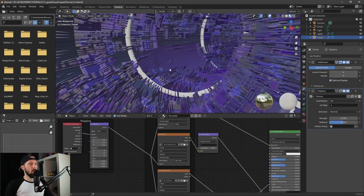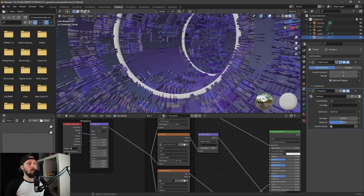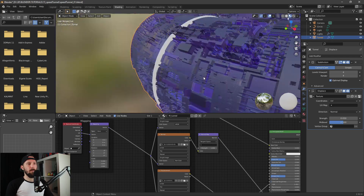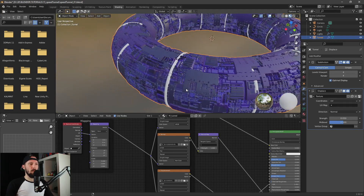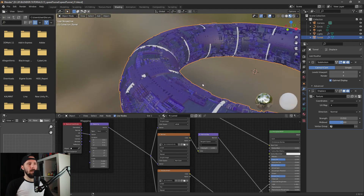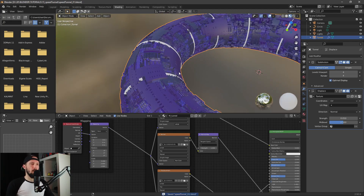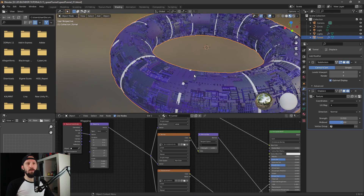Now it's looking really cool. The displacement is still a little bit too high, so let's go for something like 0.5. That's better. Now you have a space station or whatever — it's looking really cool.